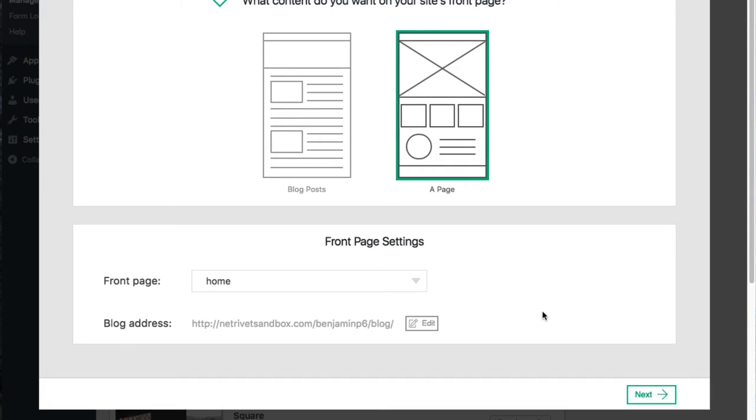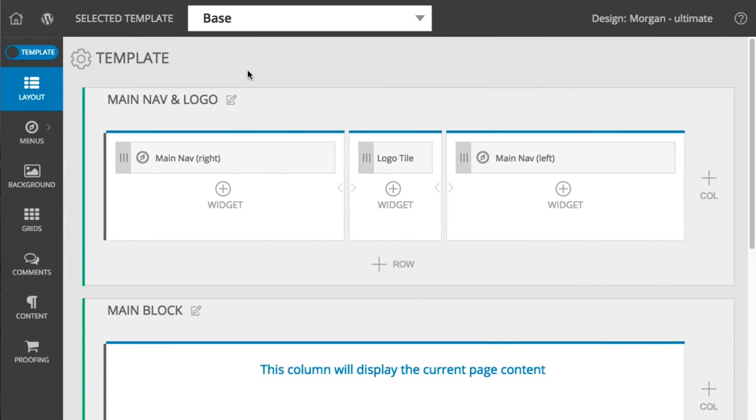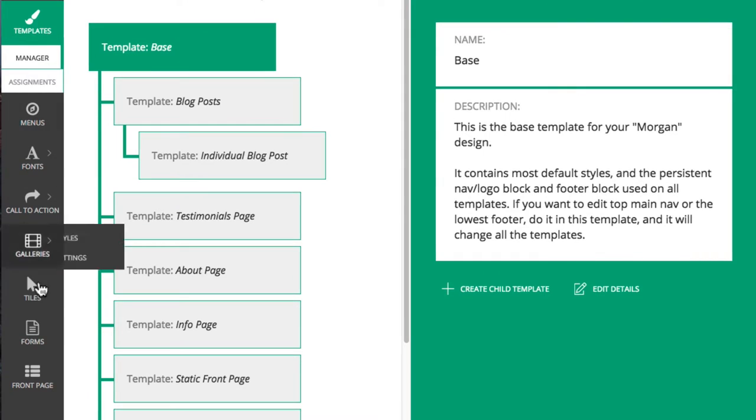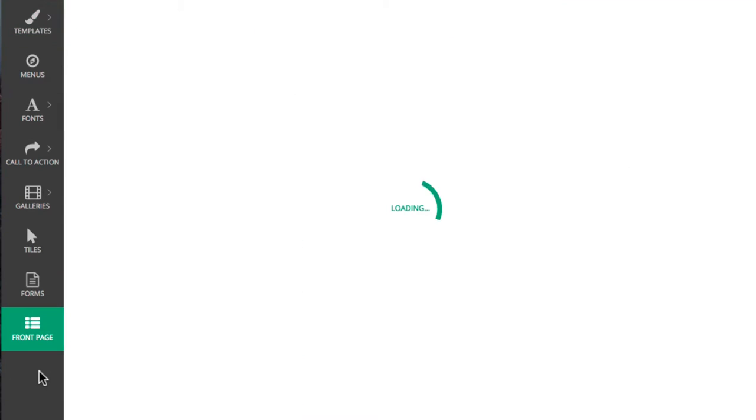These settings can easily be changed later in the Profoto Customizer. Toggle the top switch to Design, and click Front Page.